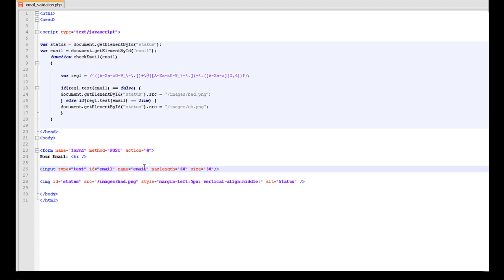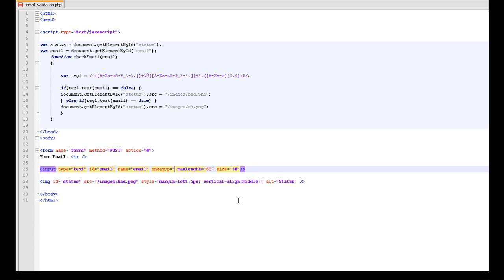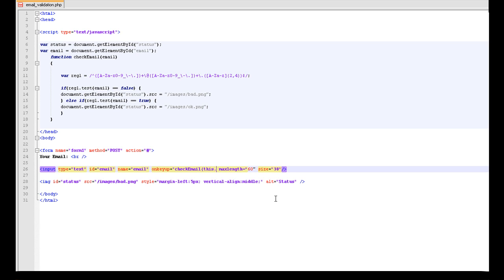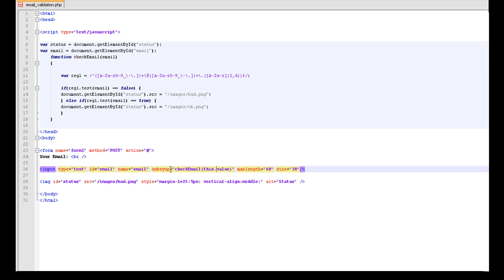Next we need to tell this form to validate itself. So we are going to add some stuff to it. It doesn't matter whereabouts you add it really. In here I am going to add it about there. So on key up, so when the user lifts, presses down the key and lifts up, so after typing the letter, we want it to check email. Check email, this dot value.